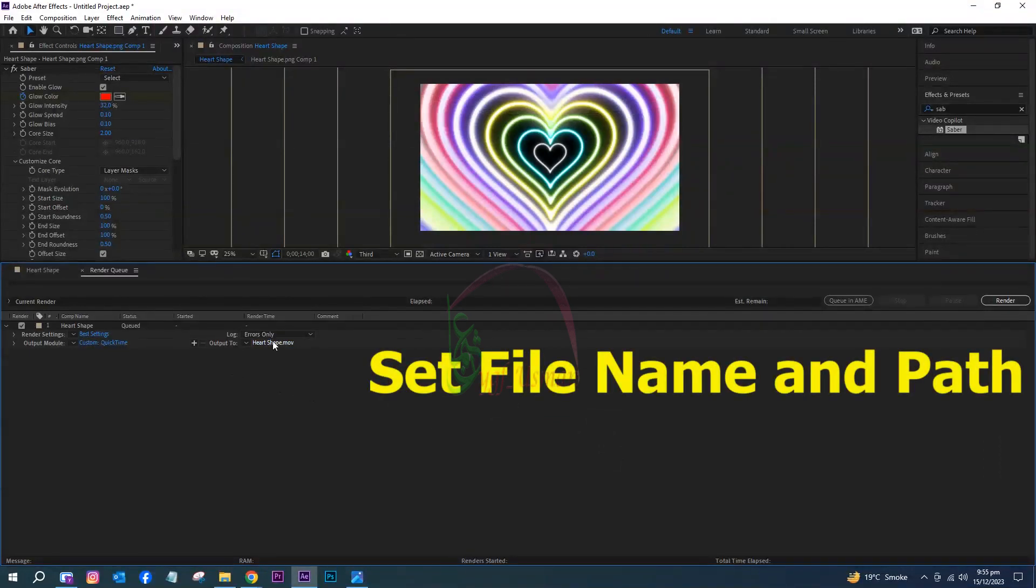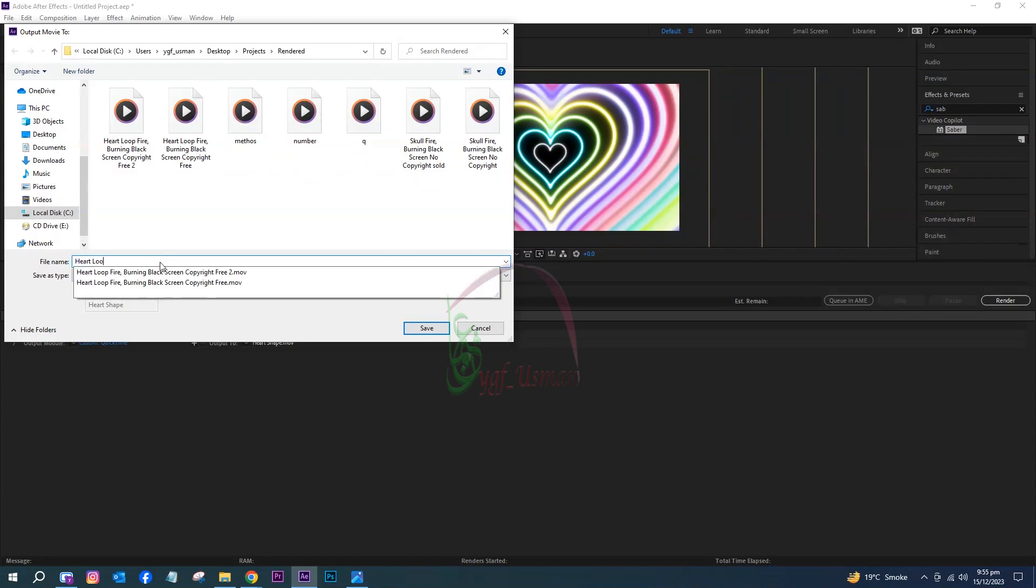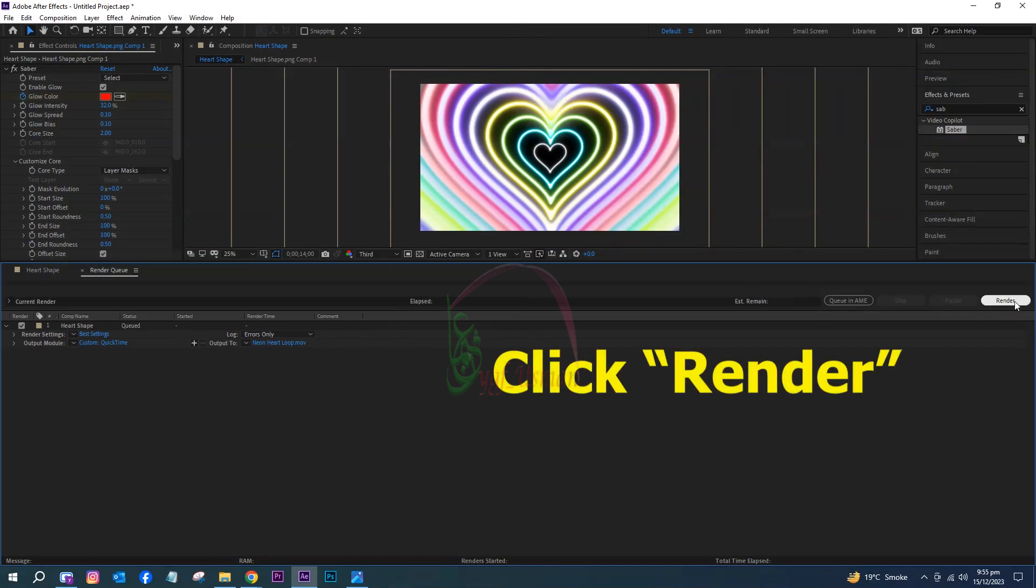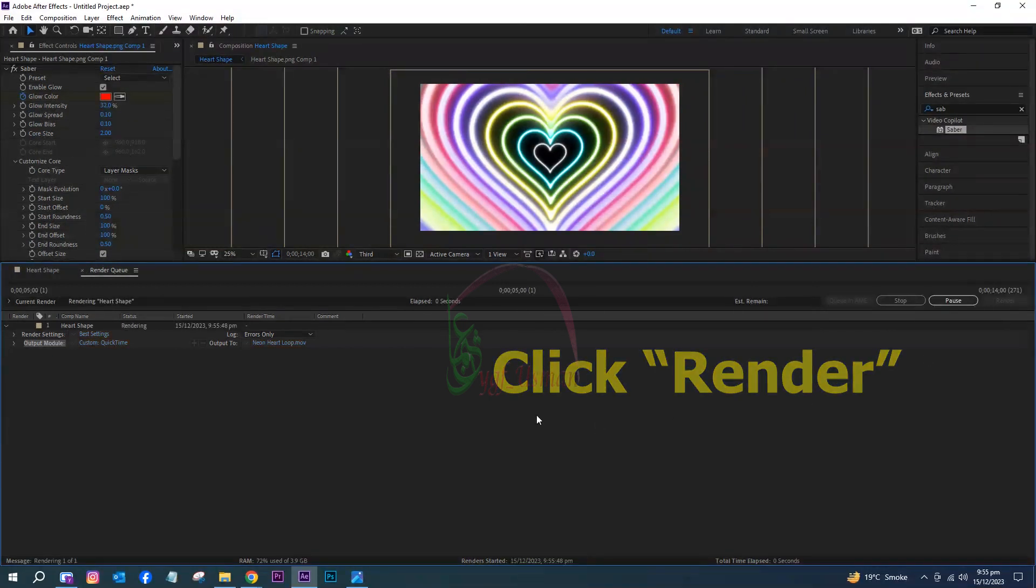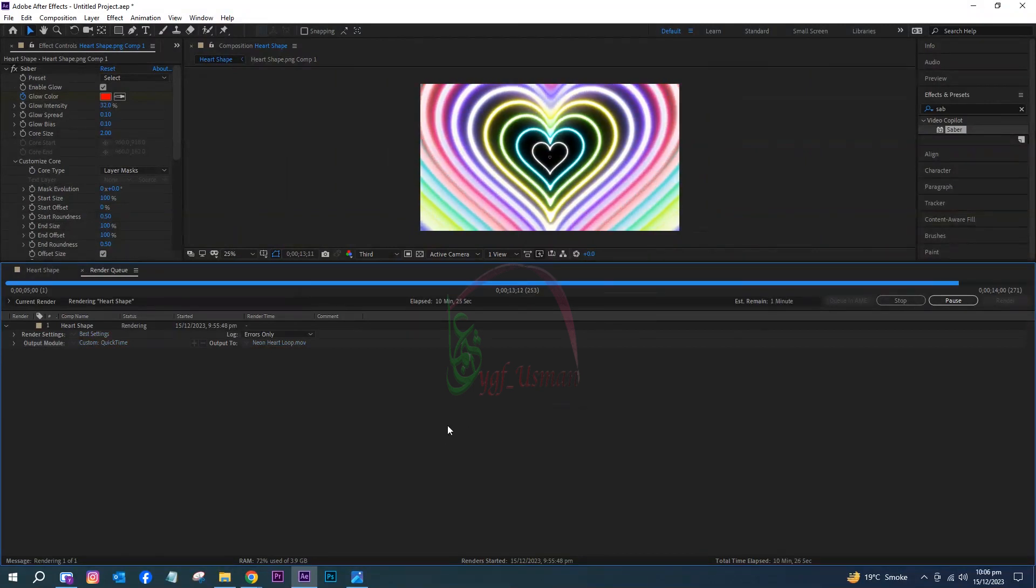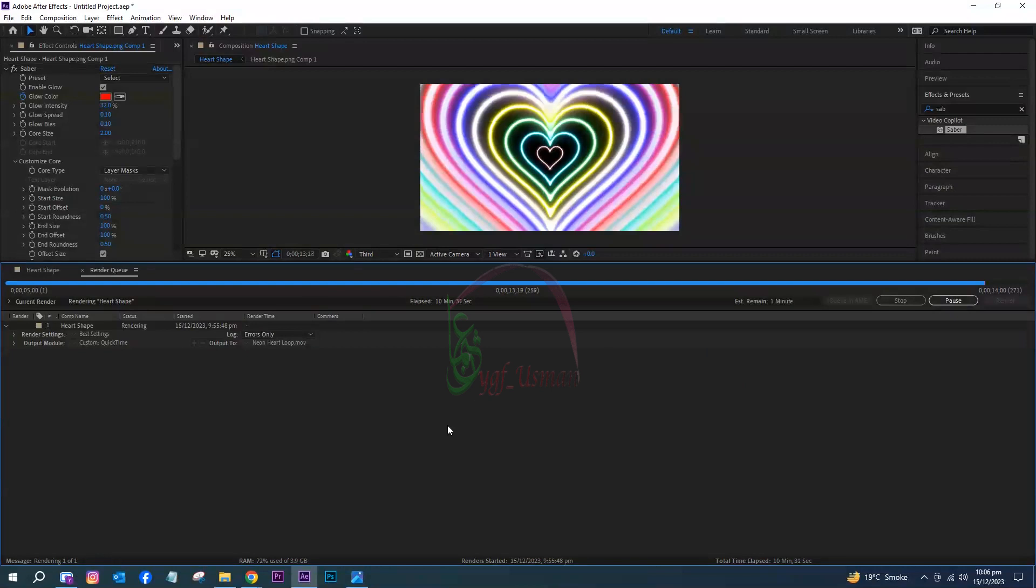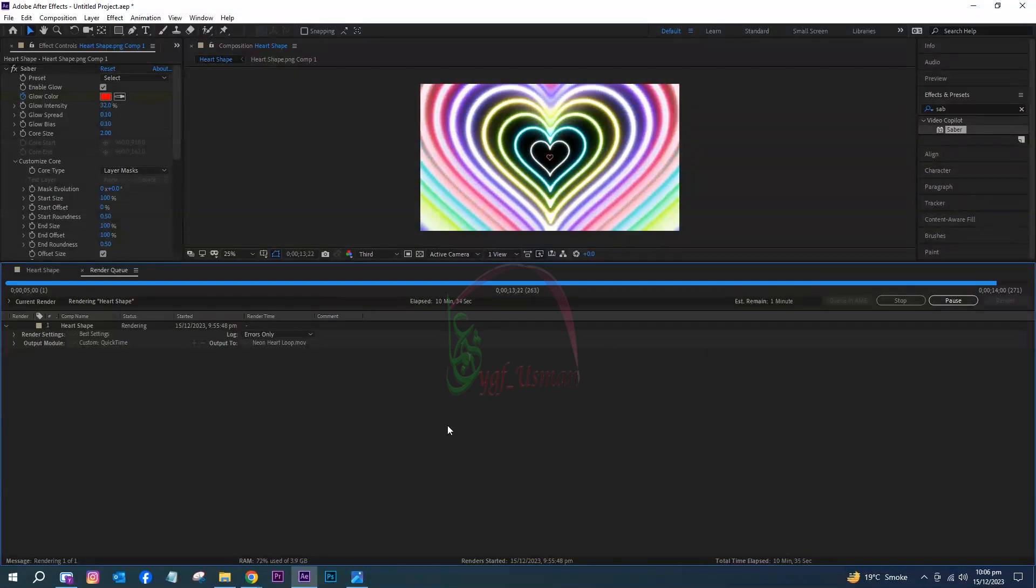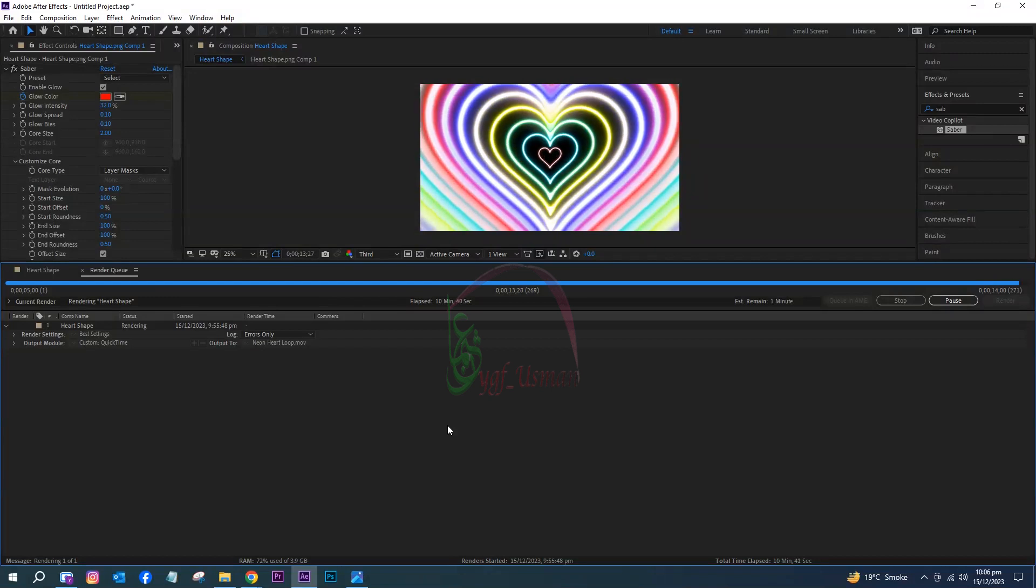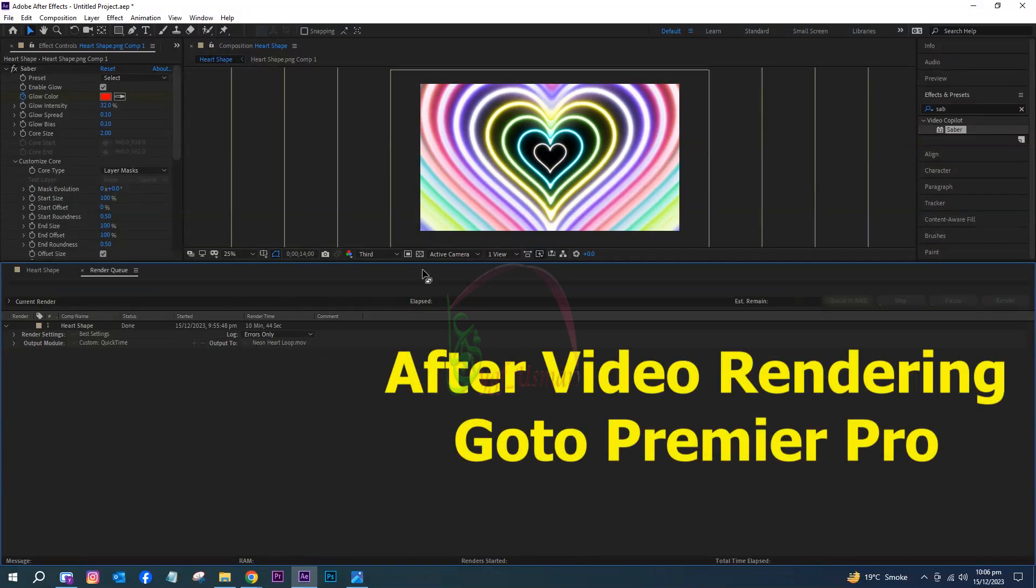Set file name and path. Click Render. After video rendering, go to Premiere Pro.